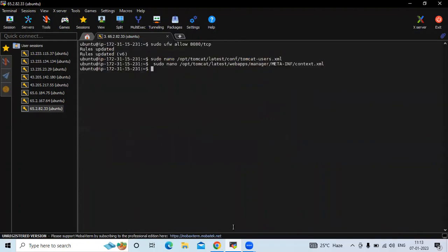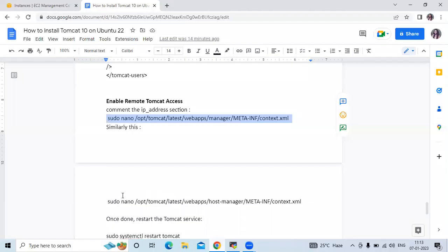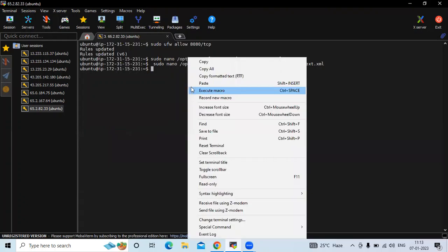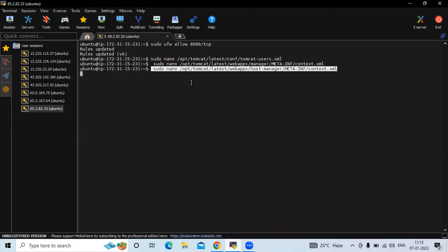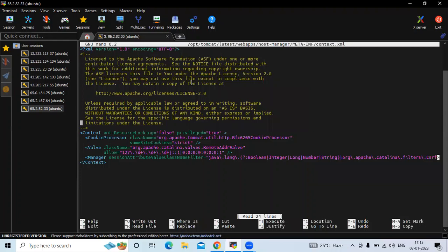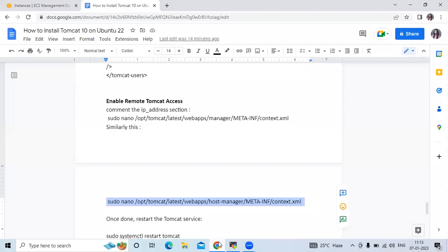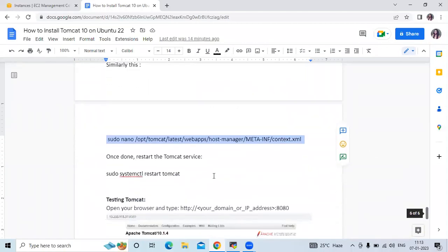Similarly, do the same for the second context.xml file. Comment out the IP restriction section in that file as well. Save the file and exit. Once done, restart the Tomcat service, since whenever we change a configuration file we need to restart the service.